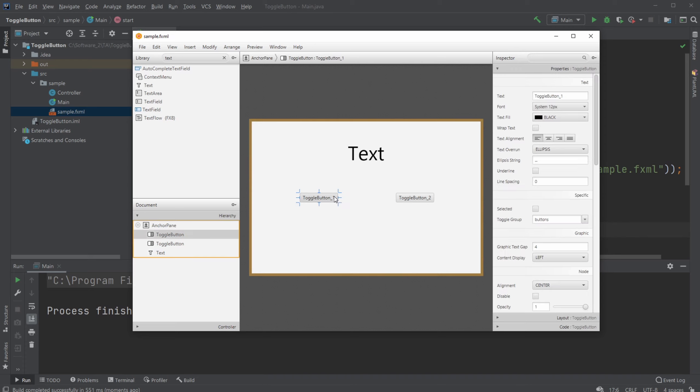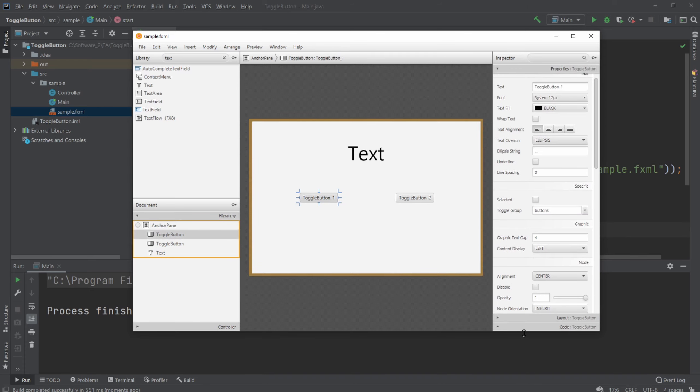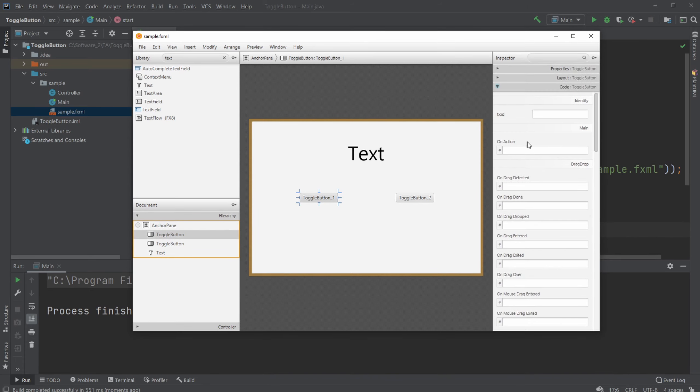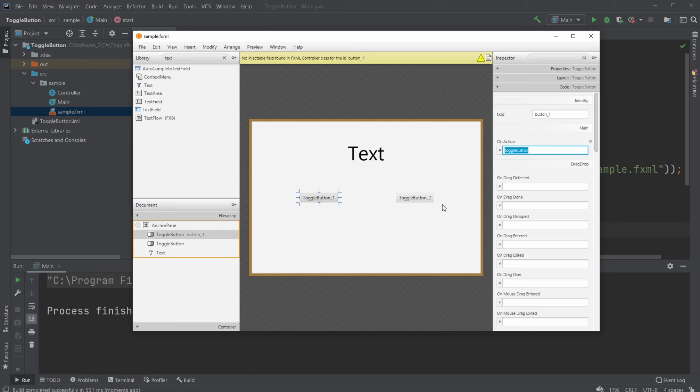So let's add some code connection. So an action, which is called toggle button. And this is button one.